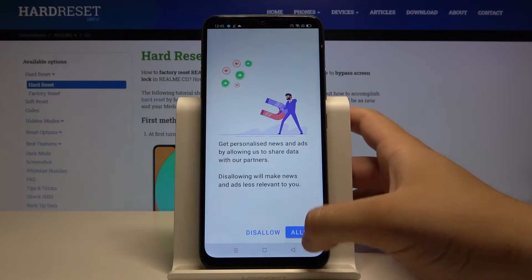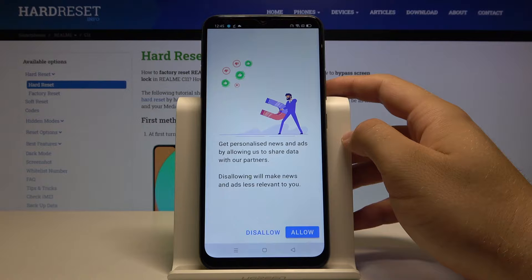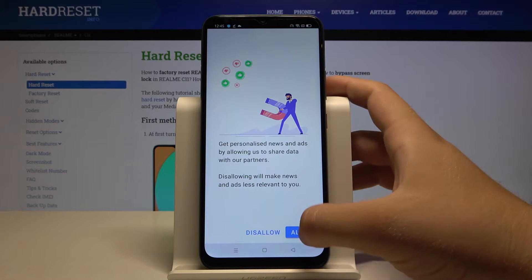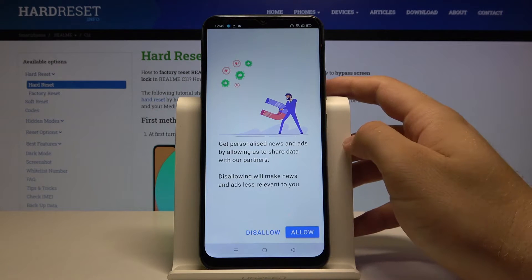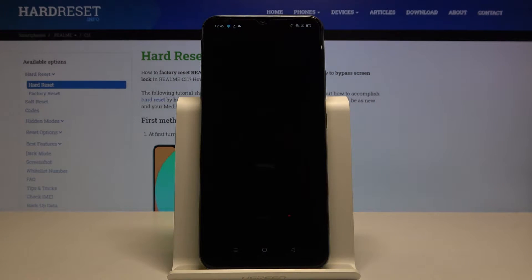Click continue, tap on allow. Right now we have to wait a little bit.